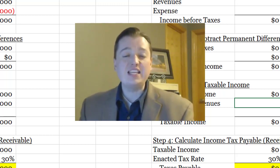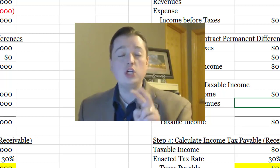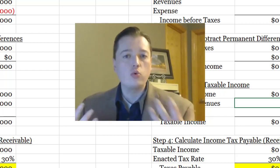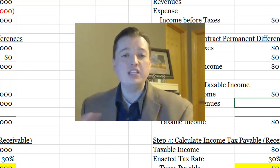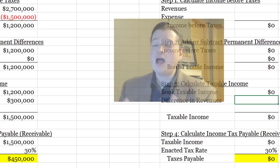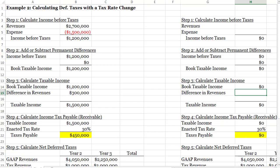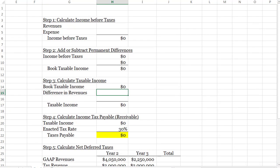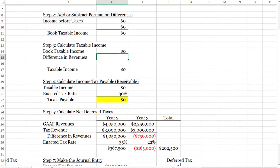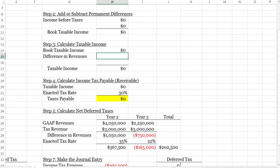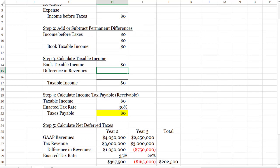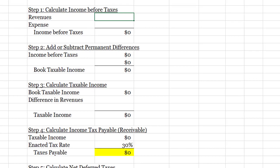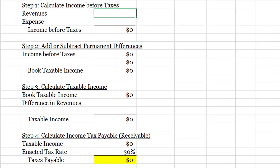Now we're going to continue on with that example. We did year one last time; now we're going to do years two and three so that we can see how this all rolls together to totally account for the differences between GAAP and tax. To start us out, I've already created a template for year two. It looks a lot like what we did in year one except I've removed some of the numbers so the template is open and ready to go. Let's go back to step number one.